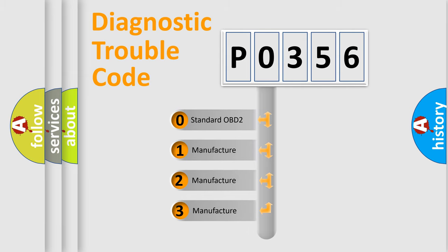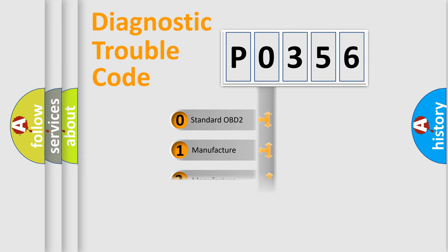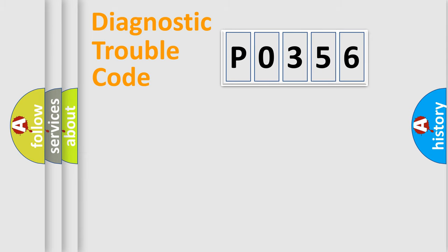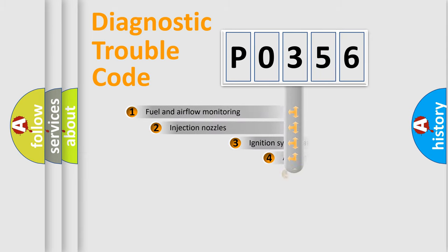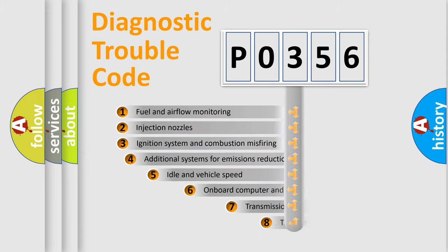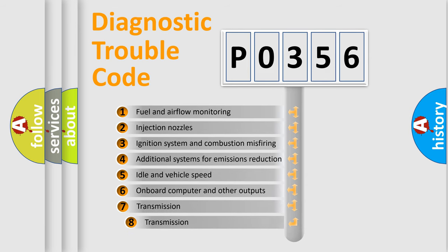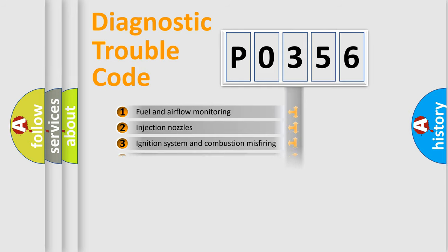If the second character is expressed as zero, it is a standardized error. In the case of numbers 1, 2, 3, it is a more precise expression of the car-specific error. The third character specifies a subset of errors.